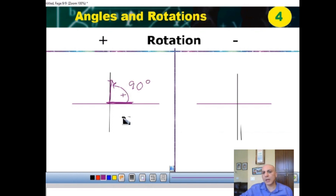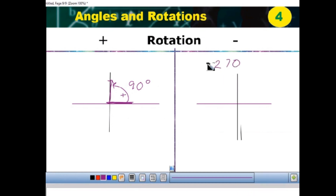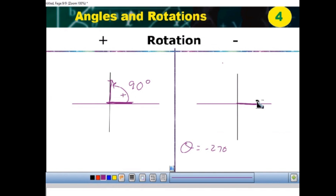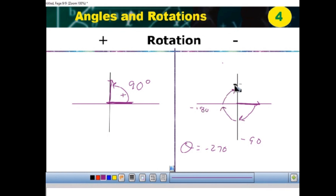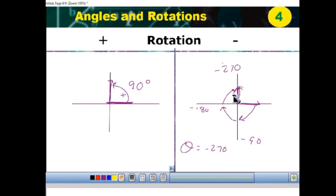Let's say you want negative 270 degrees. You start from the initial side on the x-axis, but this time you go clockwise — with the clock. That's negative 90, negative 180, negative 270. You stop here. Rotating clockwise means negative. Rotating counterclockwise means positive. A full rotation is 360; half rotation is 180.